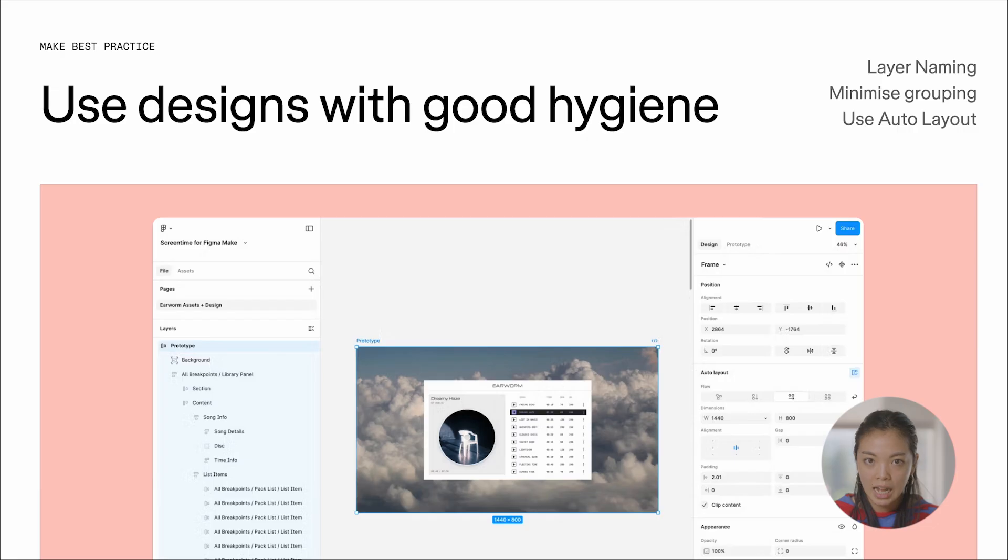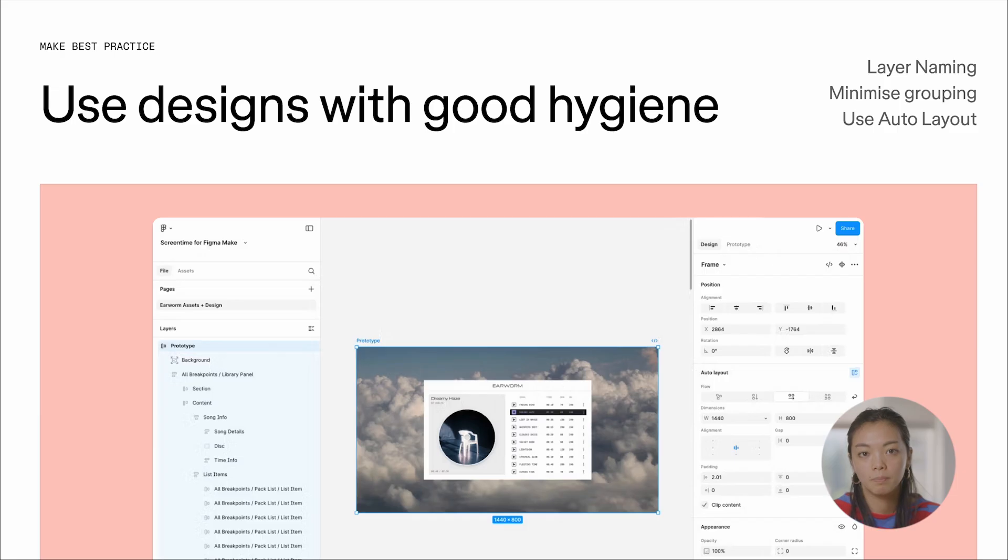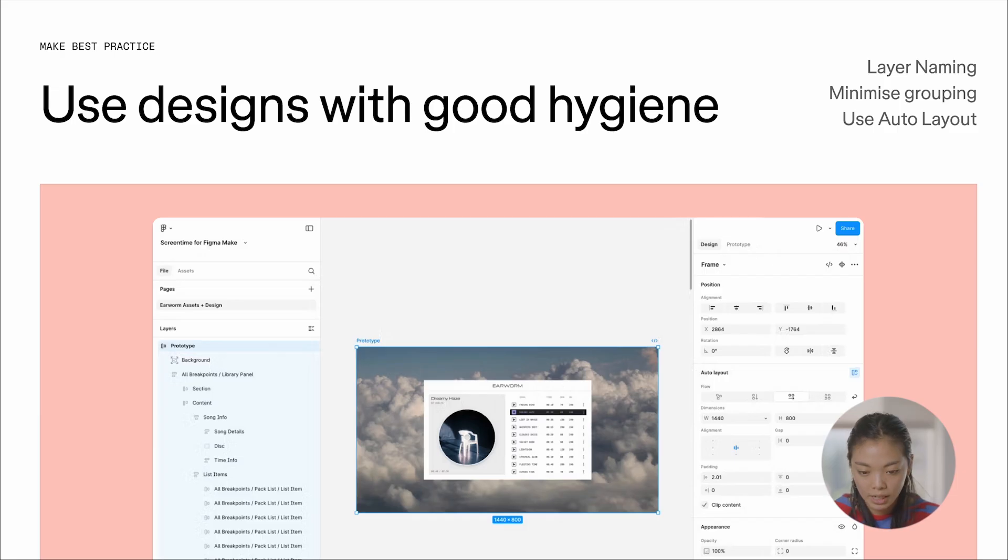Auto layout, named layers, not too many redundant groups or frames, and that will just help the model understand your design a little bit more and increase the legibility of it.